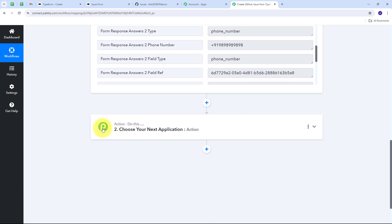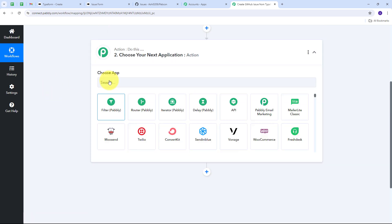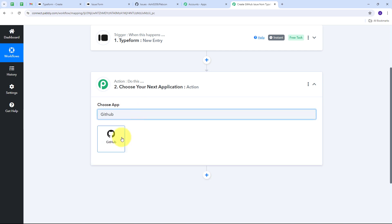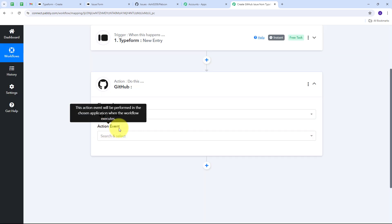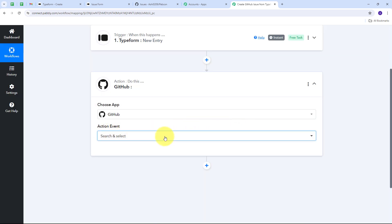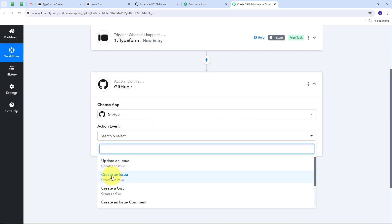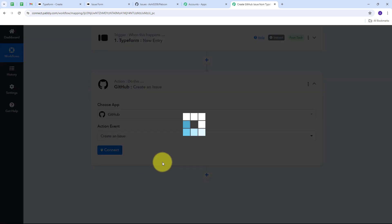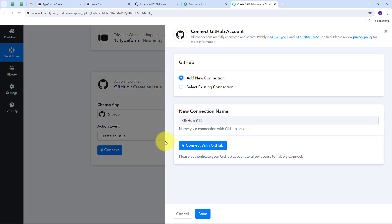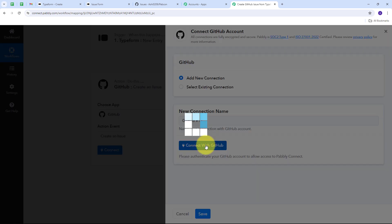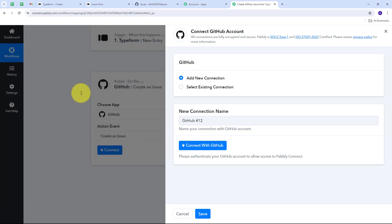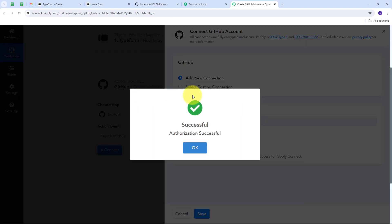I open the action tab and select GitHub as my action application. Then I open the action event tab and select Create an Issue as my action event. Now I connect GitHub with Pably Connect — I click Connect, then Add New Connection, then Connect with GitHub. I click Authorize Pably, and my GitHub connection is successful.